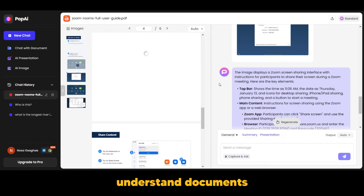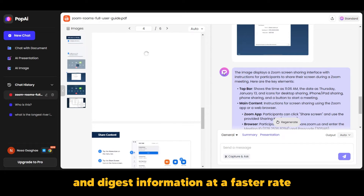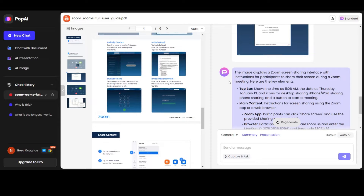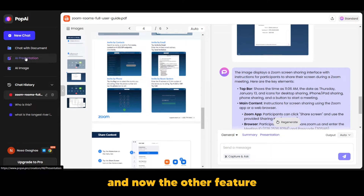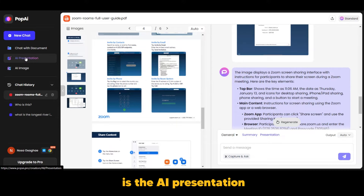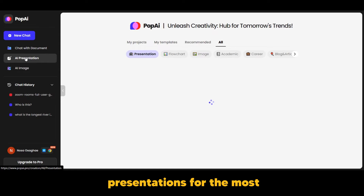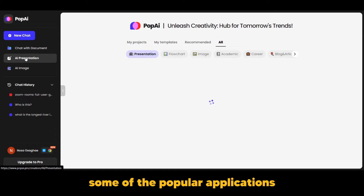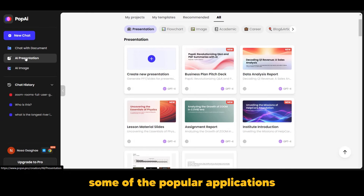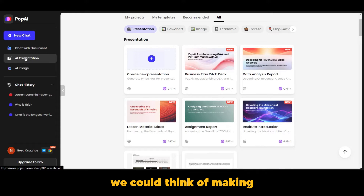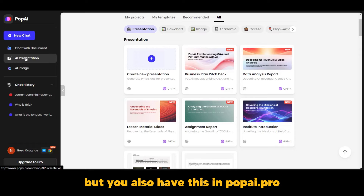Now the other feature is the AI presentation. When we think of presentations, we think of popular applications like Microsoft PowerPoint. But you also have this in PopAI.pro.